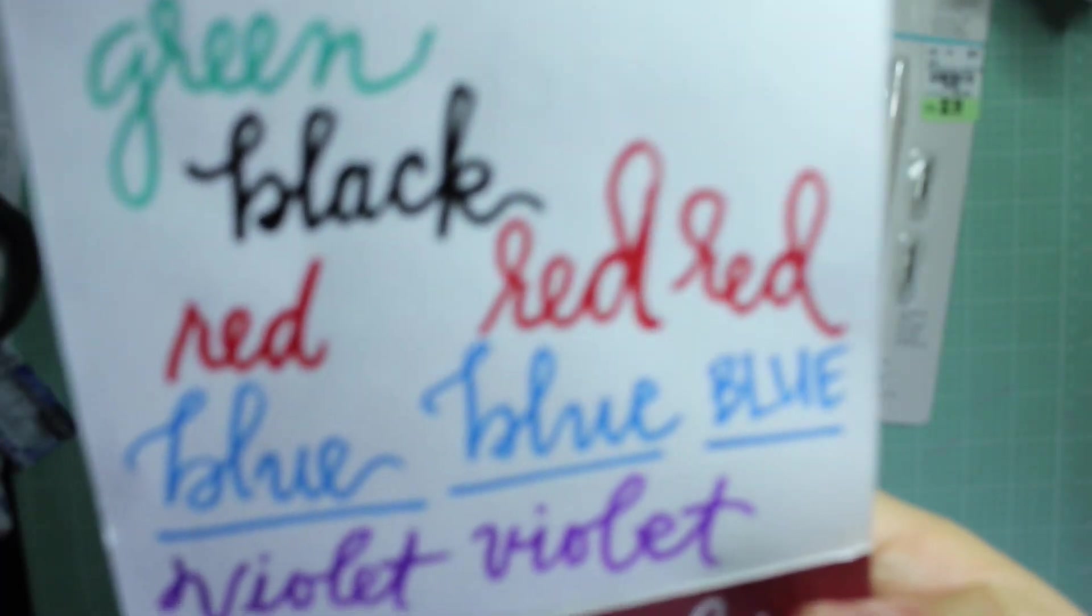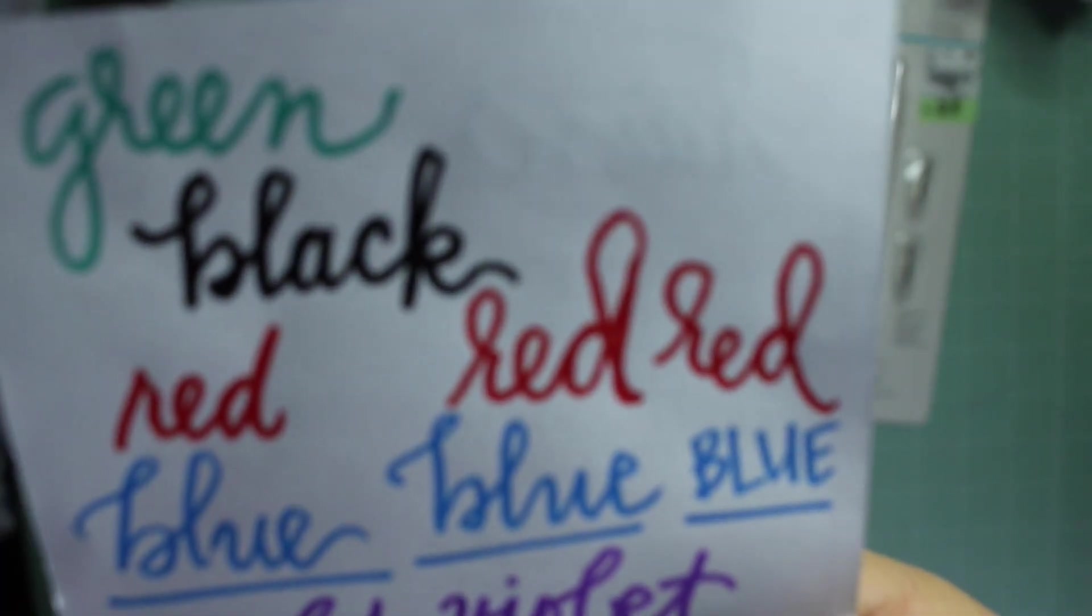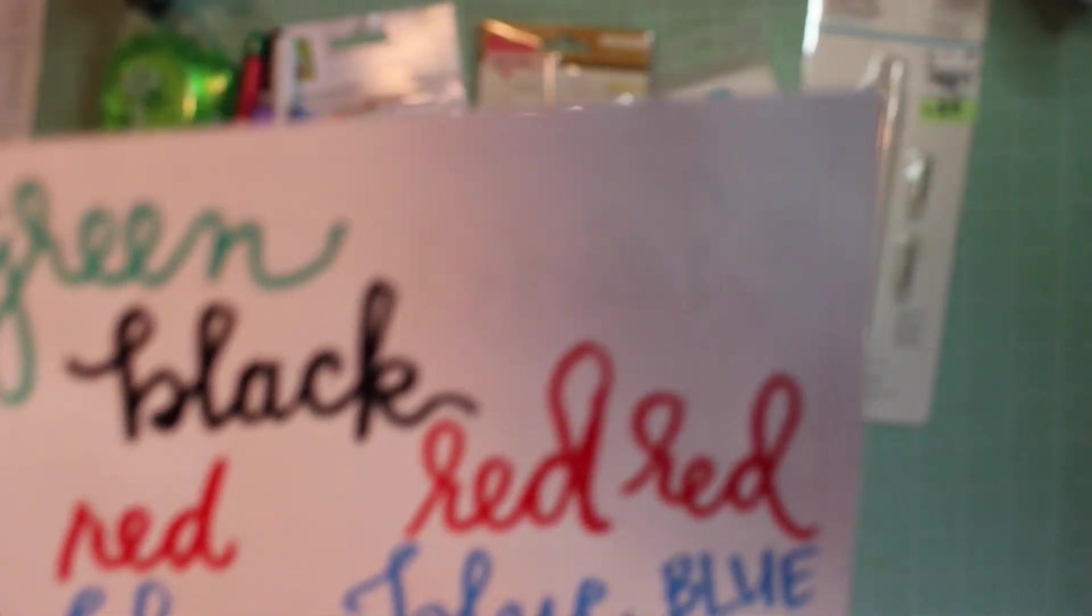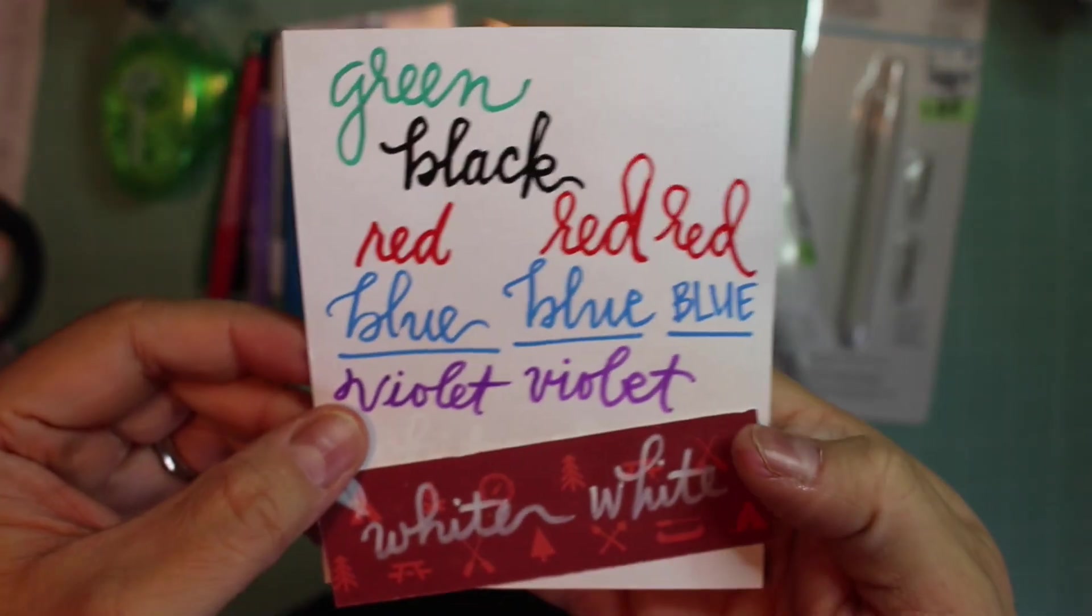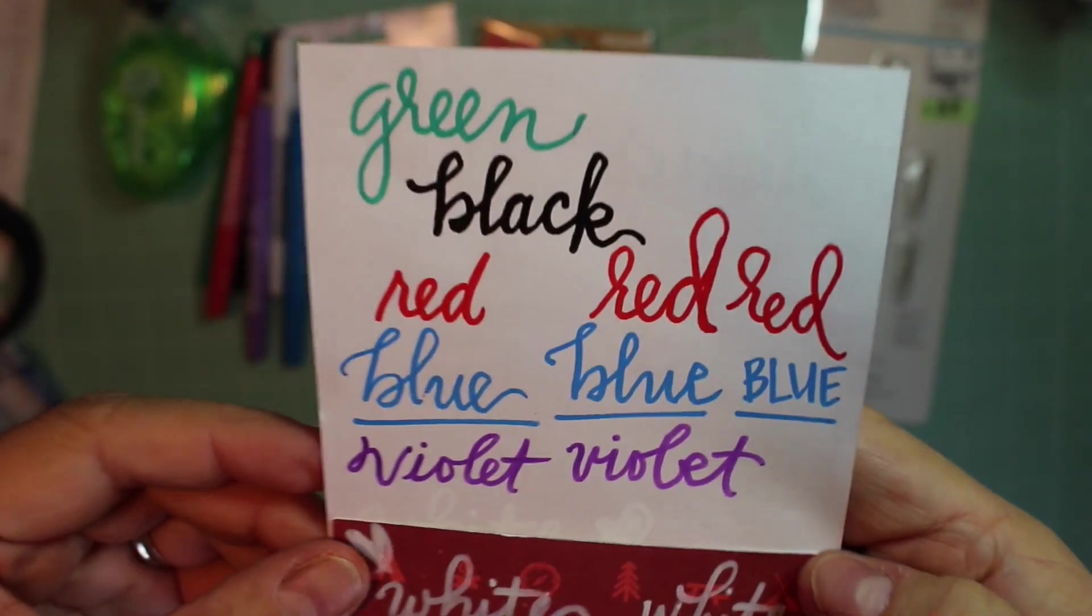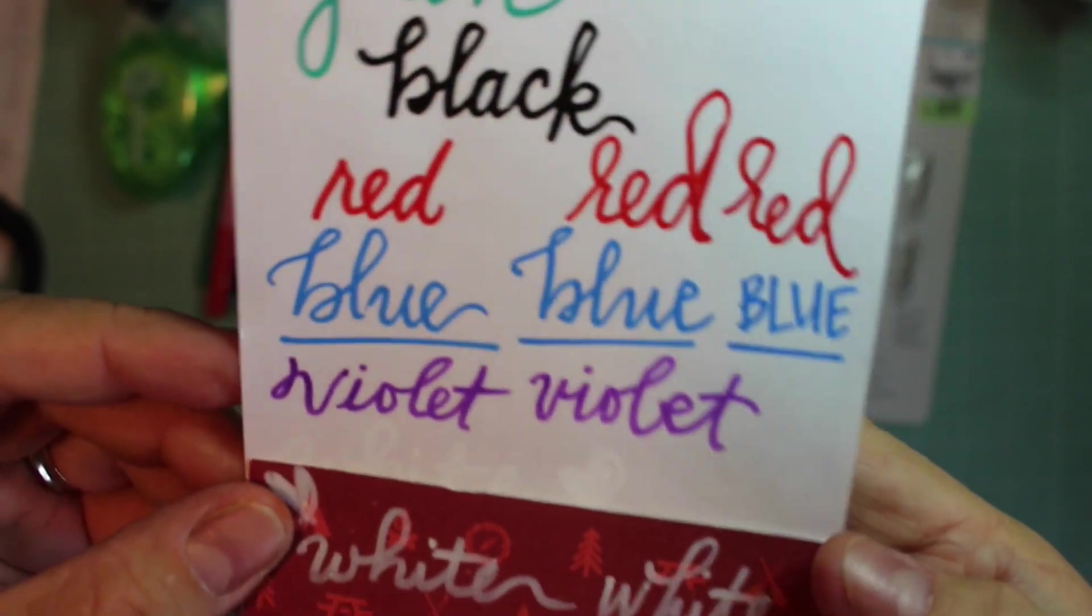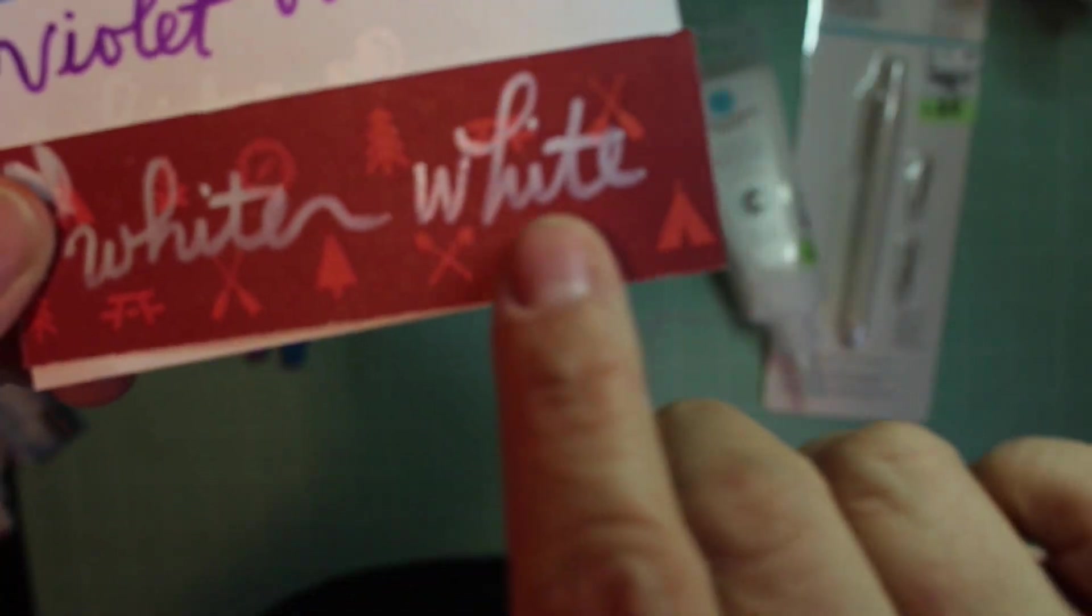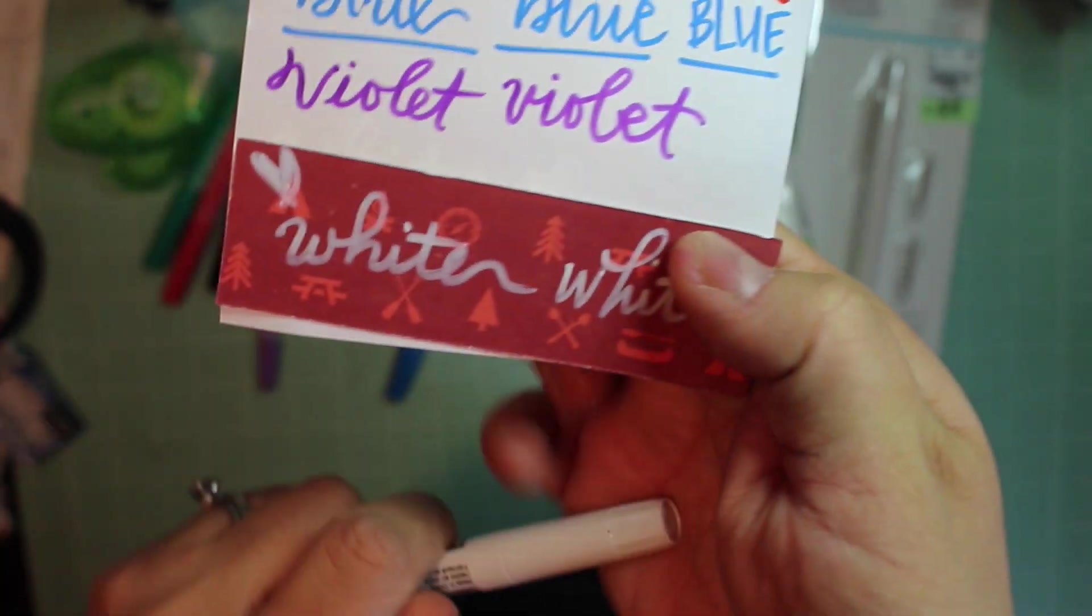And let me see if I can get some better lighting. There we go, might change the color, sorry. But that's what they look like written and that's the white. It comes out clear but then it changes color, it's pretty cool.